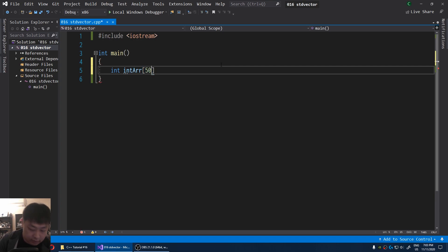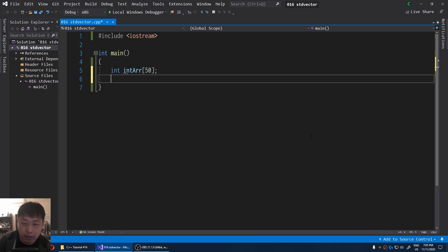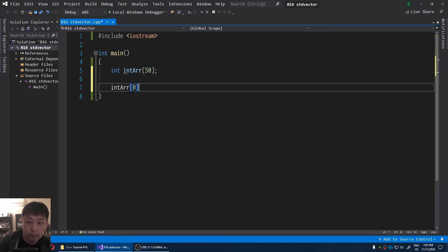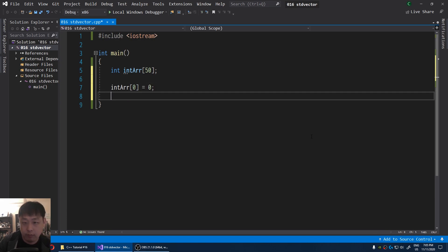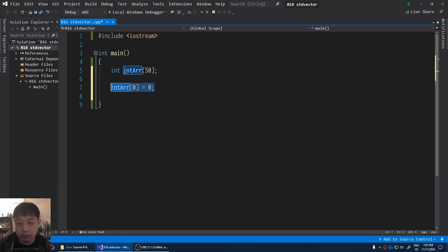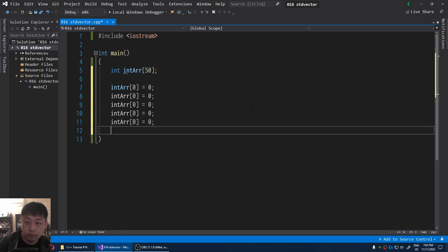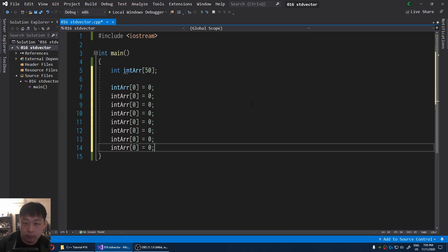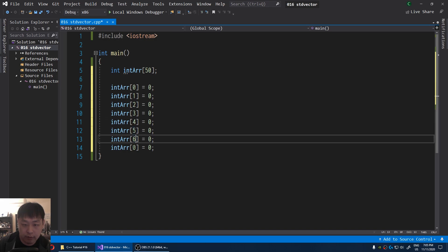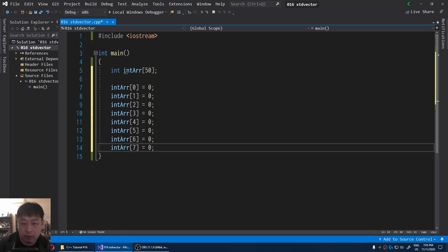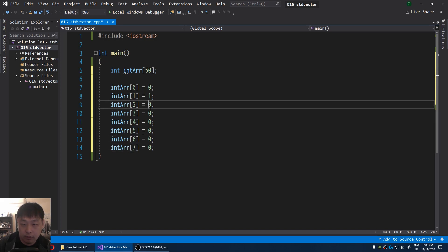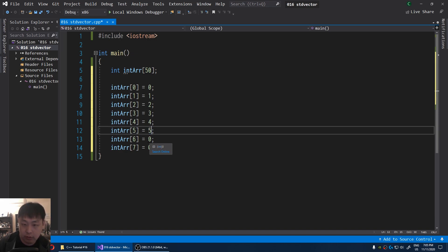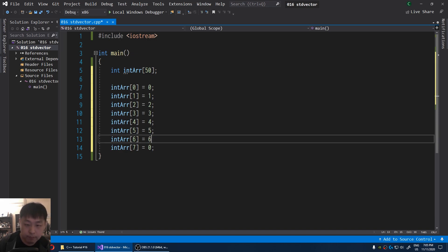It has 50 integers. I'm going to say index 0 is 0. I'll have a few more: 1, 2, 3, 4, 5, 6, 7. And the values are going to match the indexes, just to make it simple.